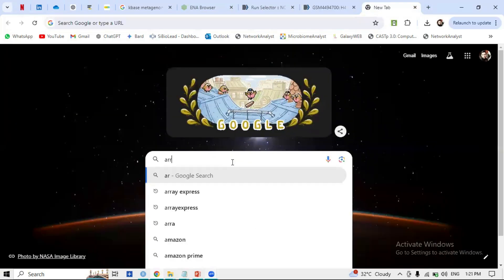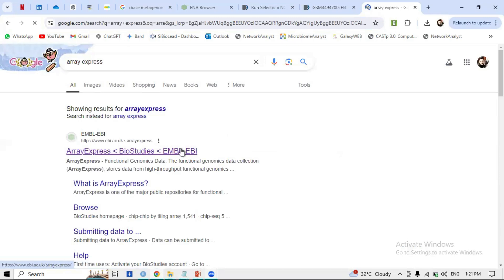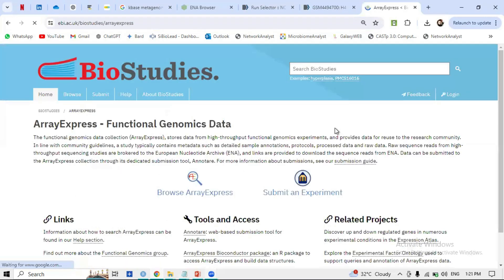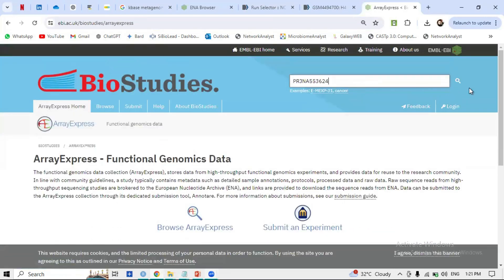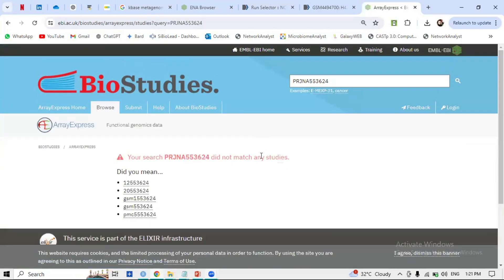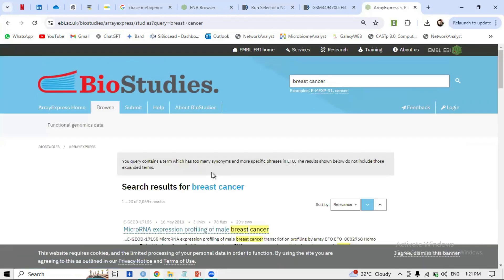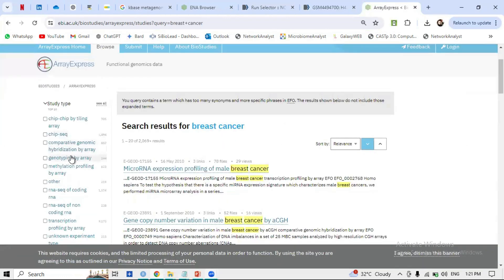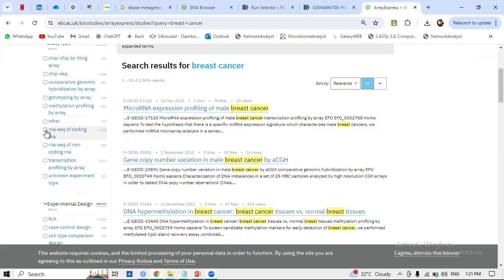Let's check whether ArrayExpress is integrated with ENA. Searching for the study in ArrayExpress — it's not present here for this particular study. However, NCBI and ENA are integrated. Let's search for 'breast cancer' in ArrayExpress and see what is present.